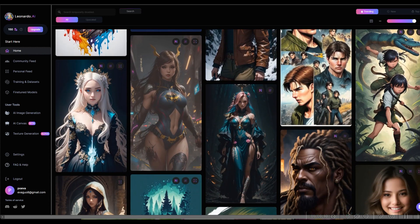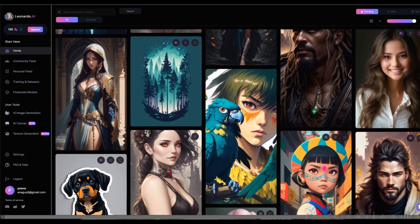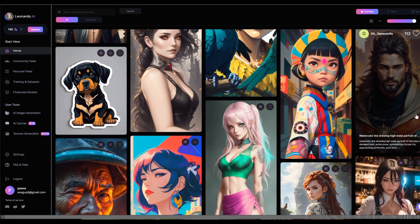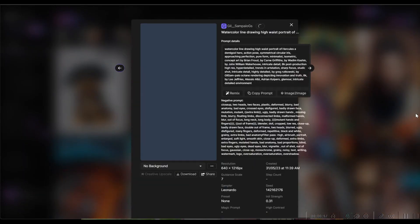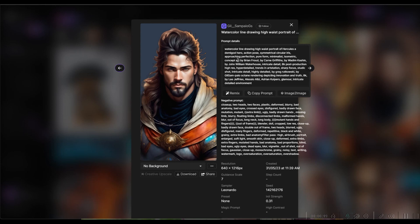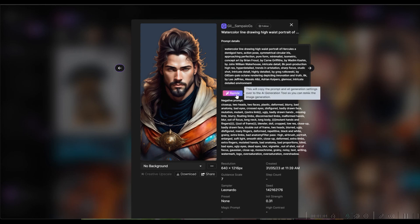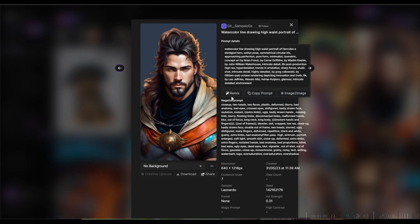What's fantastic about Leonardo AI is if you see an image you like, you can copy the prompt. When you copy the prompt, it only copies the top prompt. To copy the negative prompt, you have to do that manually. You can also hit Remix and it'll come up with a new image.